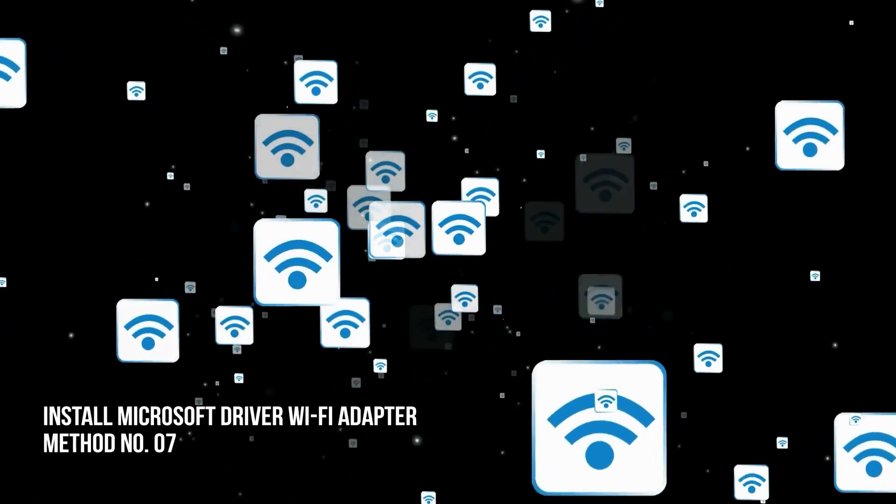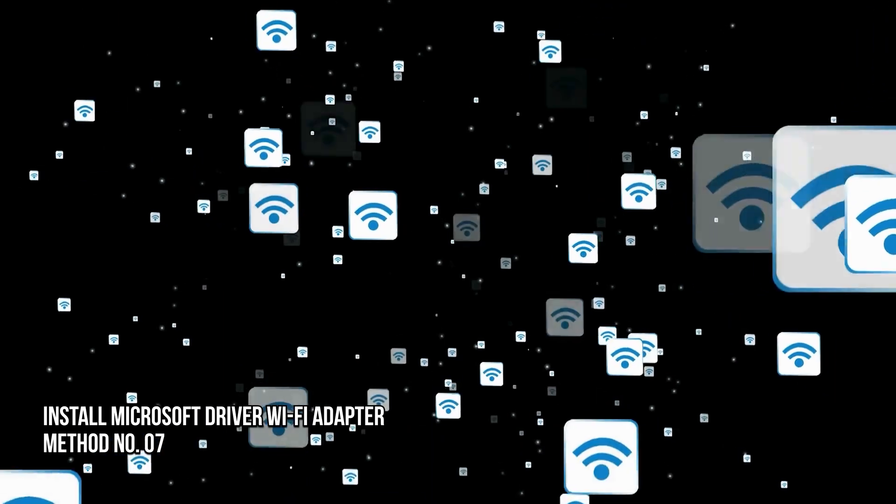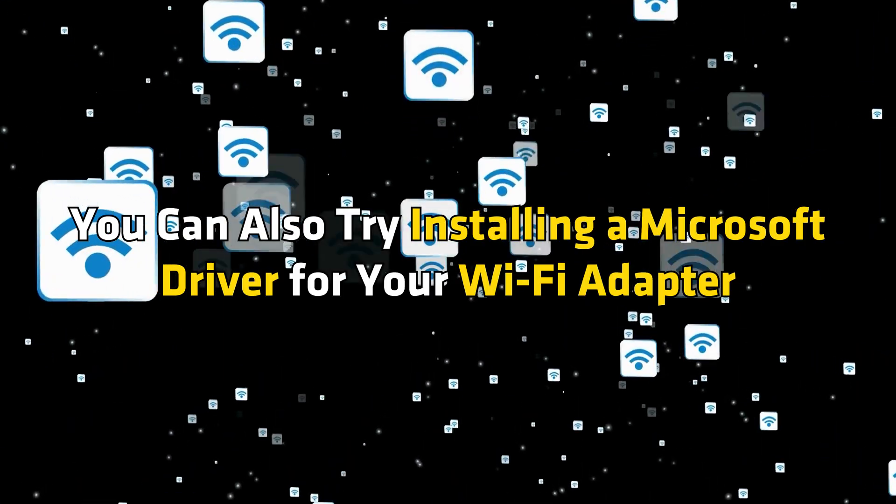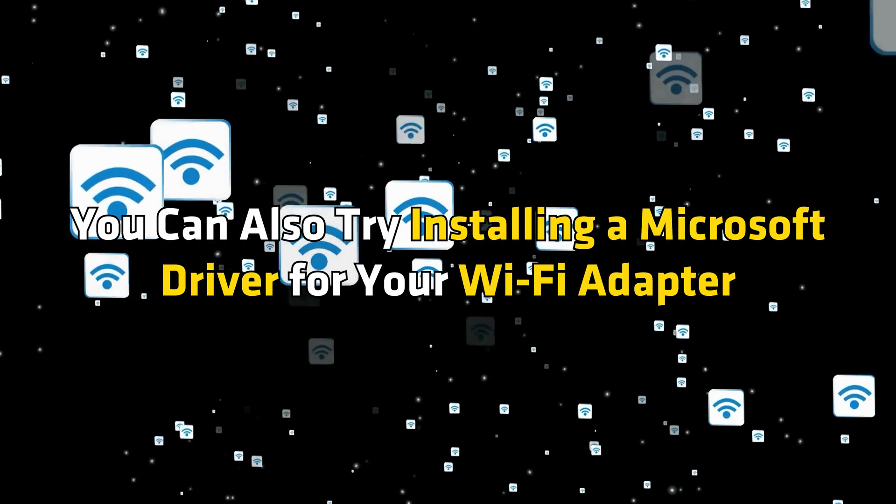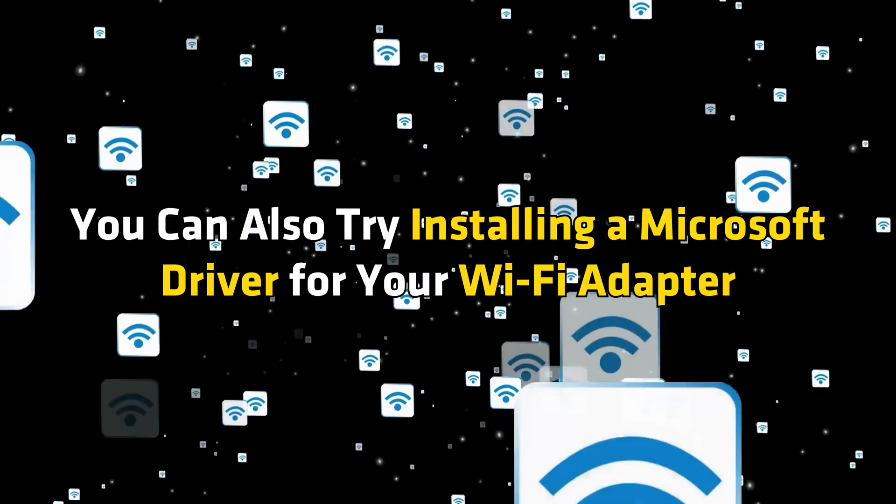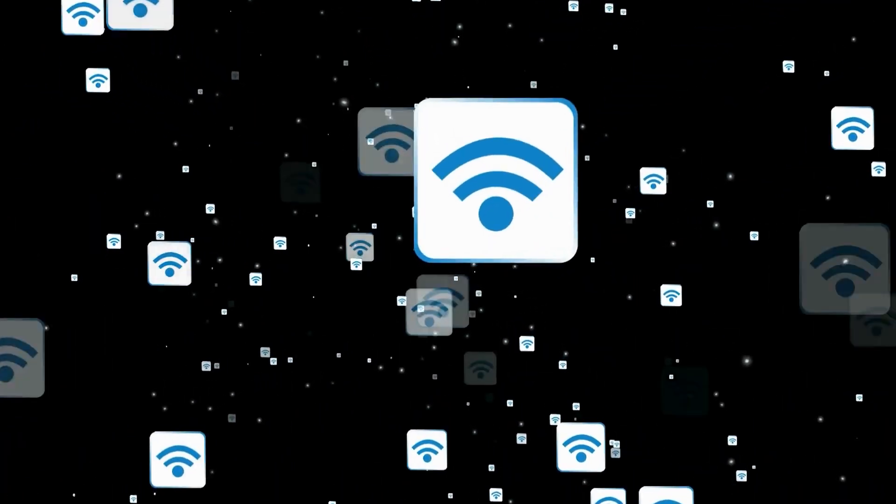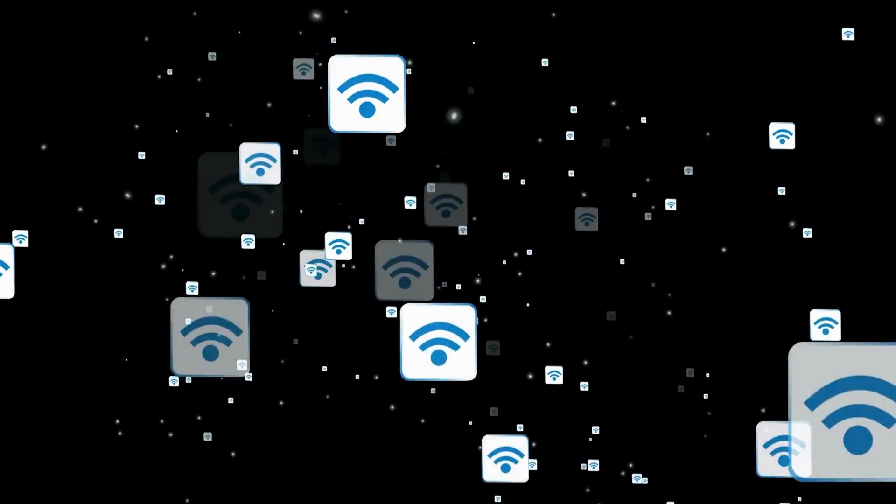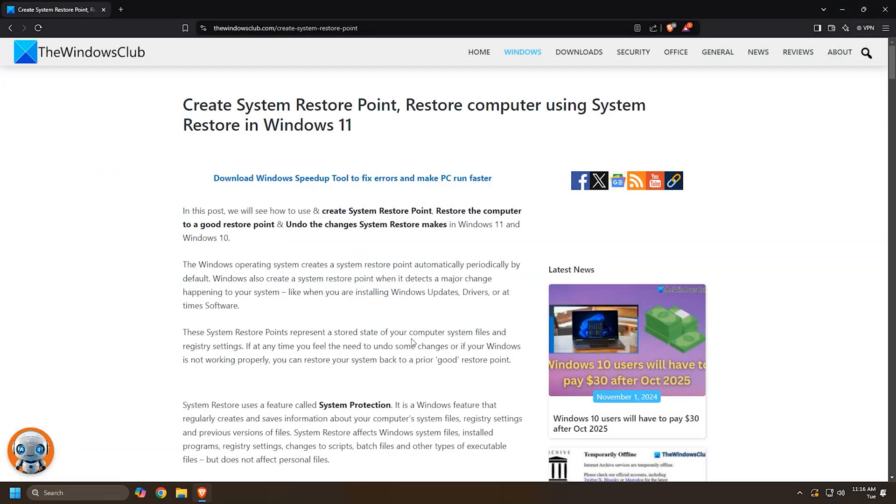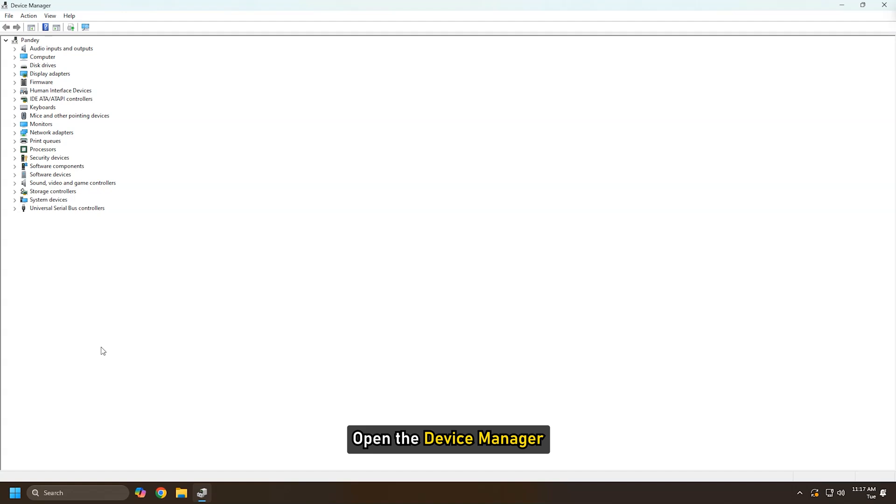Method 7: Install Microsoft Driver for your Wi-Fi Adapter. You can also try installing a Microsoft driver for your Wi-Fi Adapter. Before proceeding, create a system restore point following this guide.